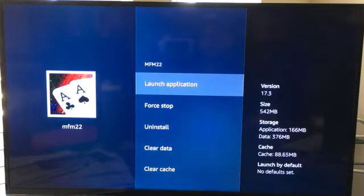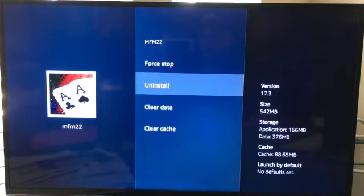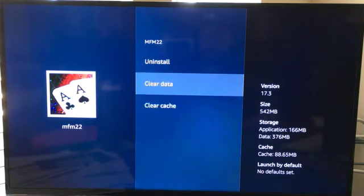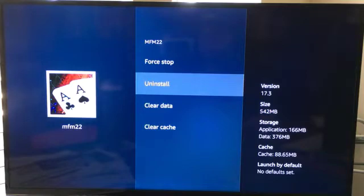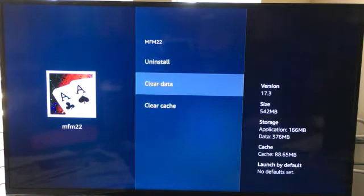You want to click that and then you want to come here to where it says clear data. Do not do uninstall. Some people have accidentally done that and that's going to involve more work to get it back on. So just make sure you're on clear data.